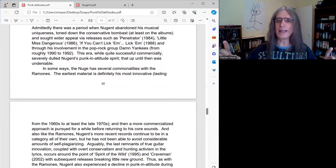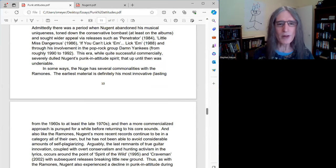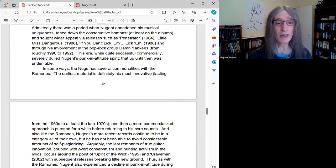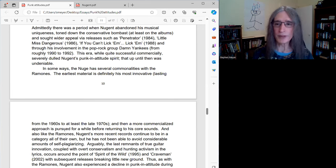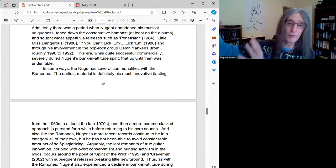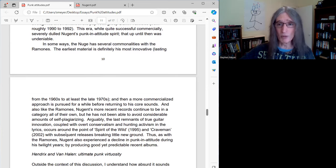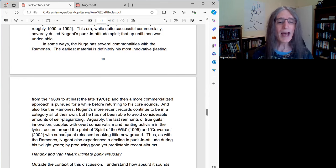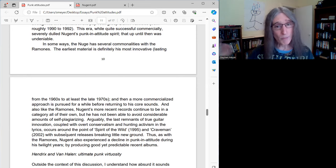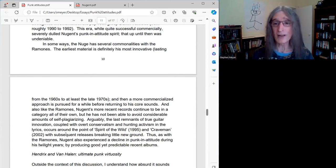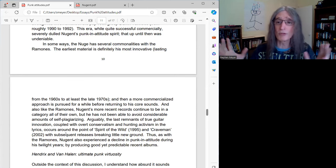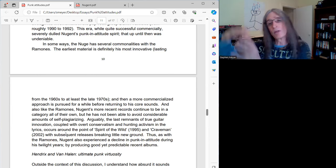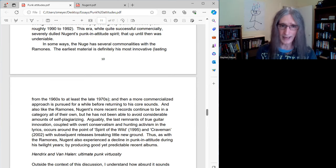And interestingly, in some ways, the Nuge has several commonalities with the Ramones. And I talk about the Ramones actually in the last episode, if you want to check that out. In that, the earliest material is definitely the most innovative. So I think this is with Ted and it's also was true with the Ramones as I talked about. So with Ted, at least, that's a pretty big period where he was super innovative and really punk in attitude. That lasted from the late 60s and into the 70s for sure. But then a more commercialized approach is pursued for a while before returning to his core sounds. The Ramones did the same thing. They kind of courted more mainstream audiences. They weren't as successful as Ted was, but they did do that. And then they returned to their core sounds. And that's sort of what Ted does too.